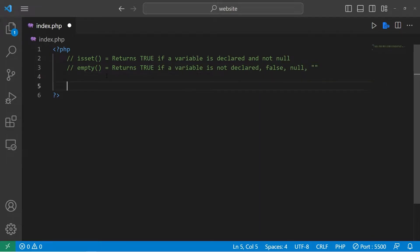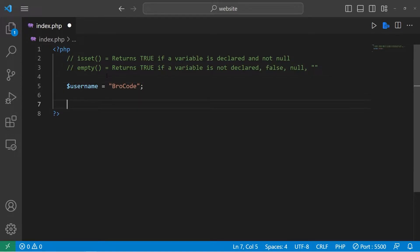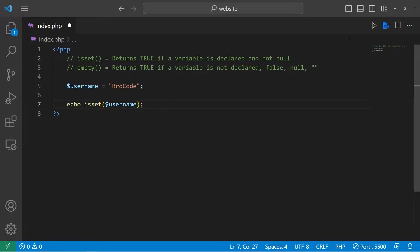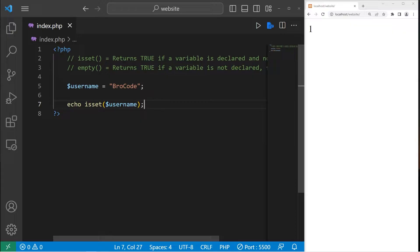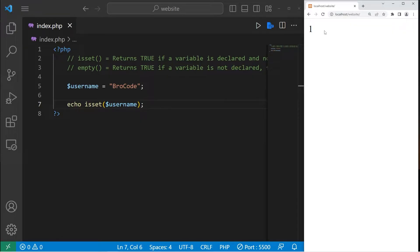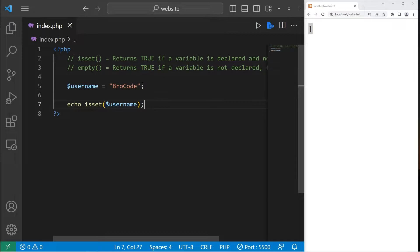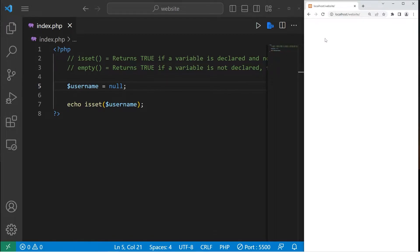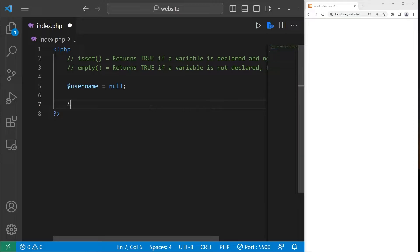Here's an example. Let's create a username variable — username equals some made-up username. I am going to echo then use the isset function, placing some value or variable within the parentheses of this function. When I run this program we output one. In PHP, one means true. If username was null, isset returns false and we don't display anything.